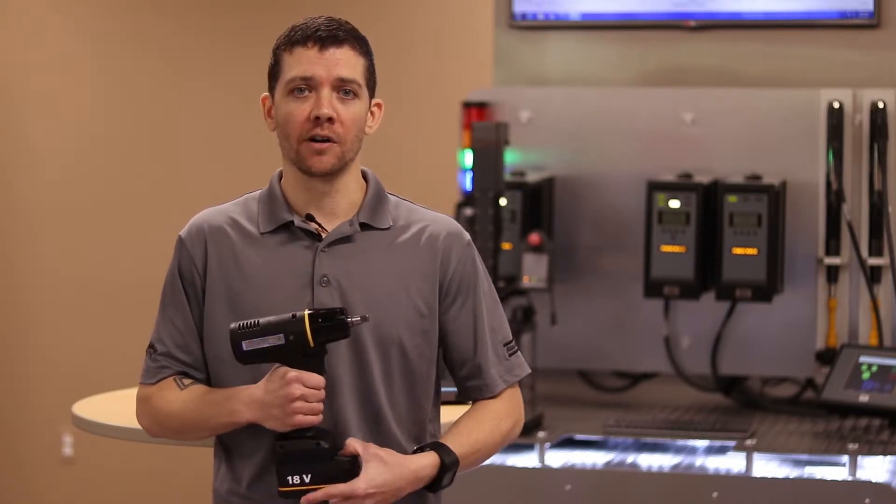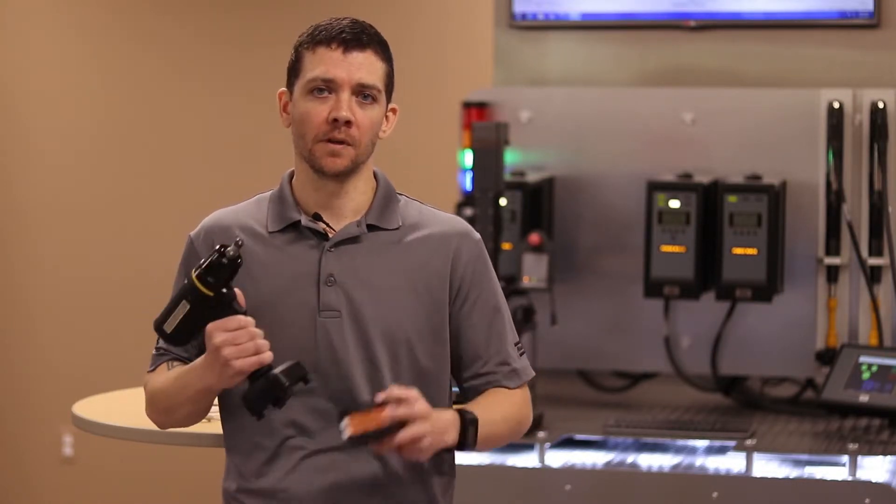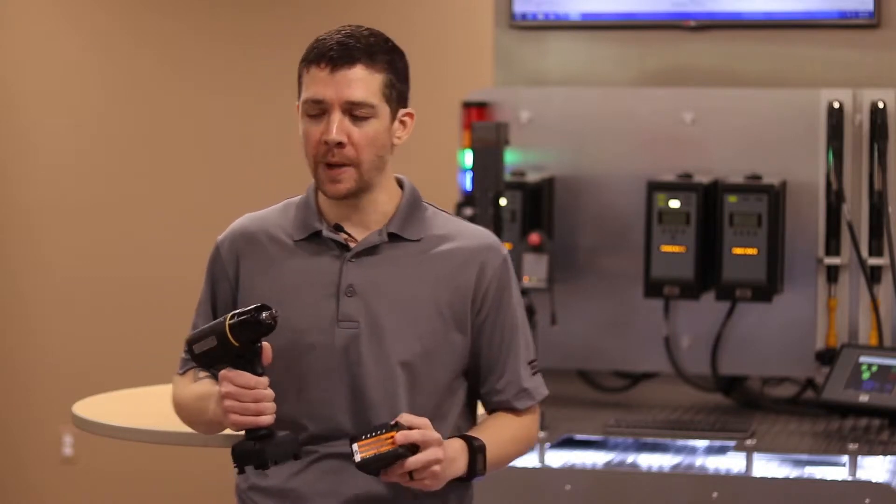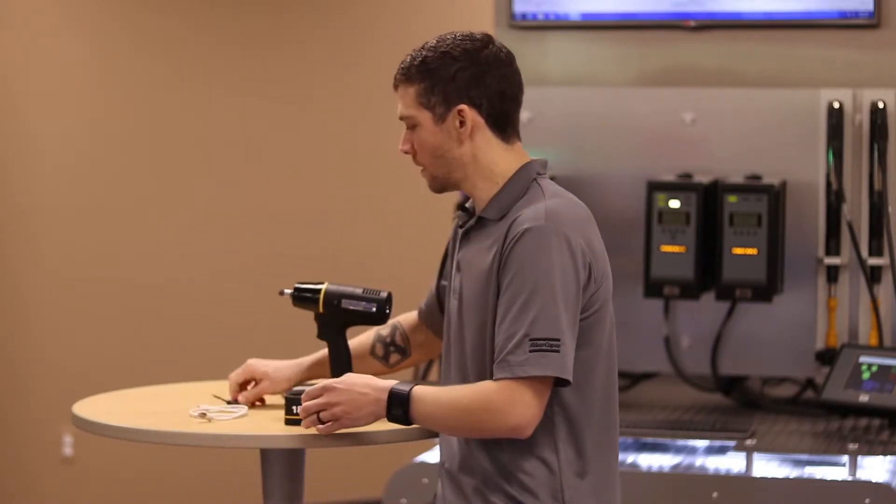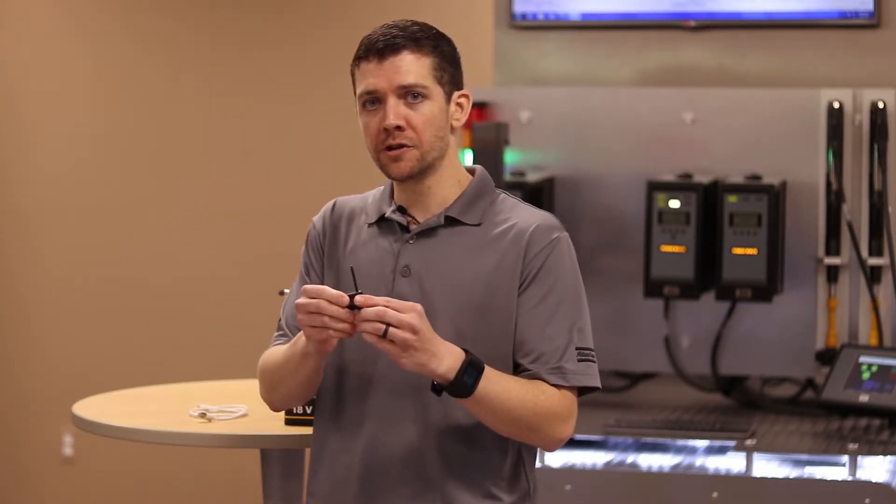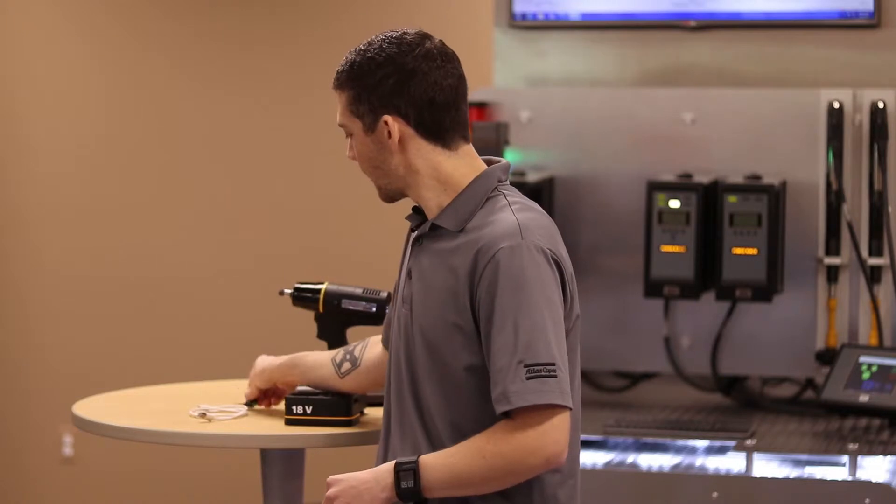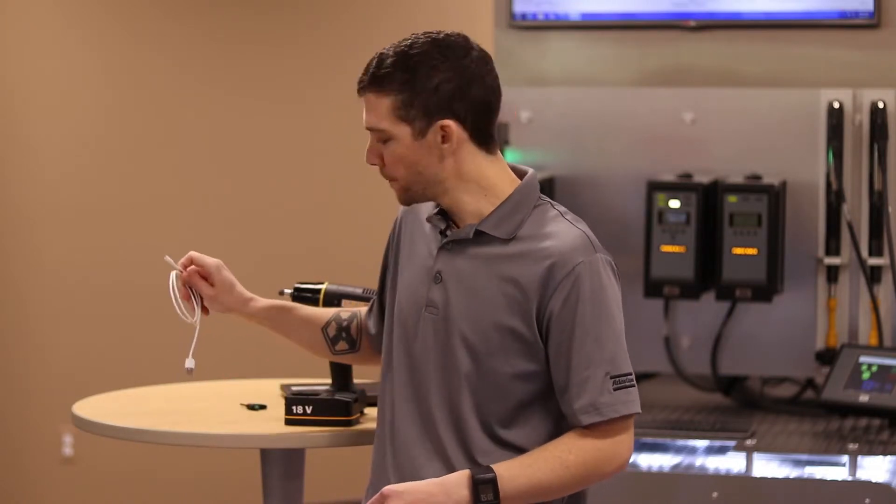The first thing you'll need to get started is the tool, a fully charged battery, a T10 Torx screwdriver, and a micro USB cable. Let's go ahead and get started.